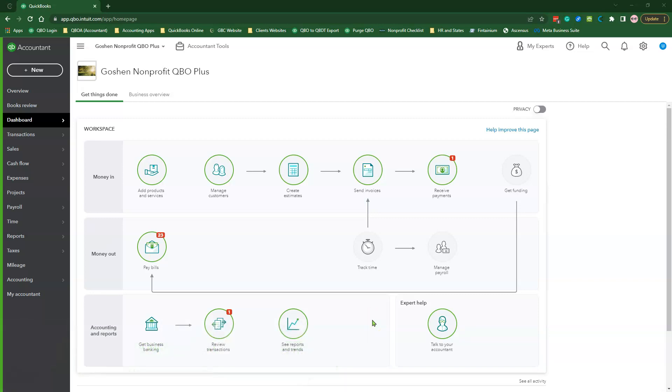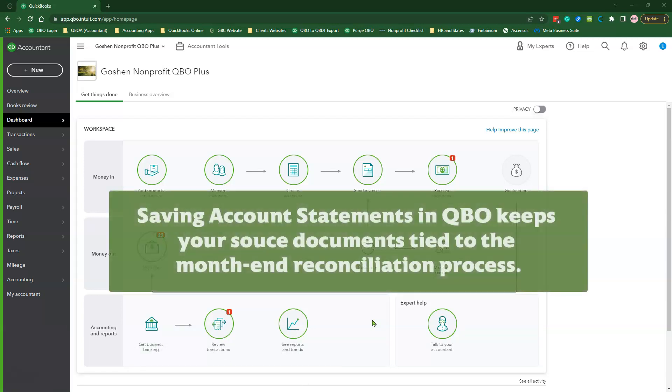Today's video is all about storing your account statements in QuickBooks Online. This option is excellent if you have multiple people using different cloud storage systems, and if you want to keep your source documents linked to the account reconciliation process in QuickBooks Online.